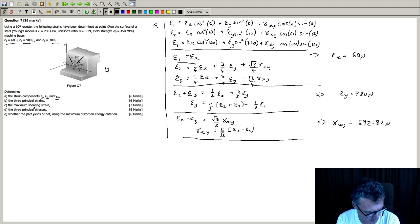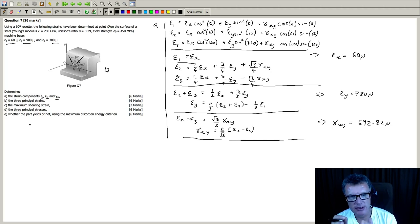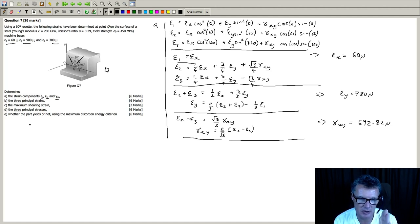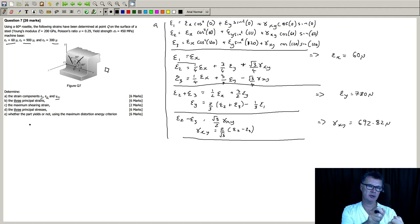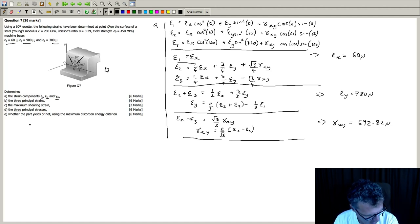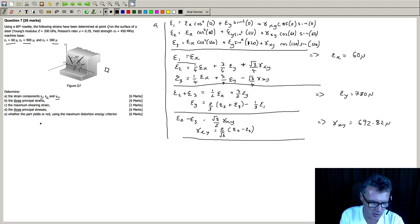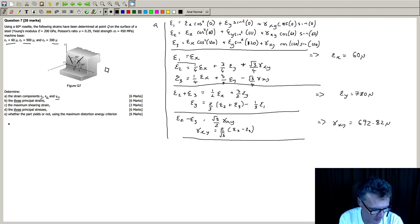Part b: the three principal strains. You can imagine this like a balloon surface - we're going to get three strain components because we're on a surface. Imagine your balloon being pulled out and then maybe moving out with the stress. The first two strains are found using the formula book epsilon max/min formula using the values that we've got.